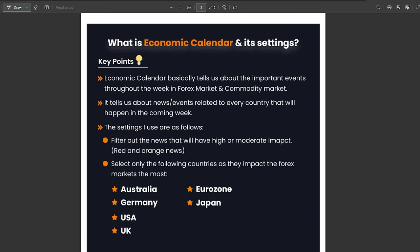An economic calendar is basically a schedule or timetable which tells us all the important events that are going to happen in the week in the forex market and the commodities market. It tells us the special events or the more impactful events that are going to happen in the forex and commodities market.